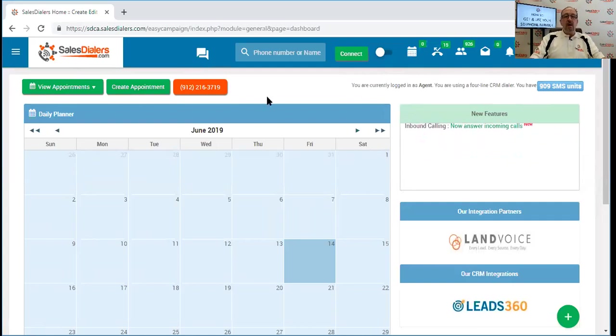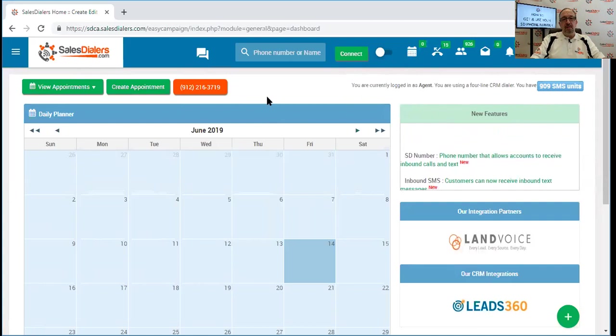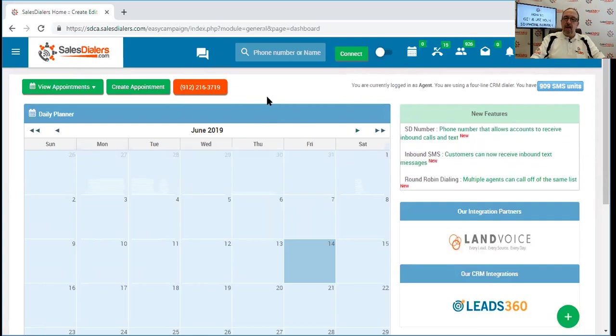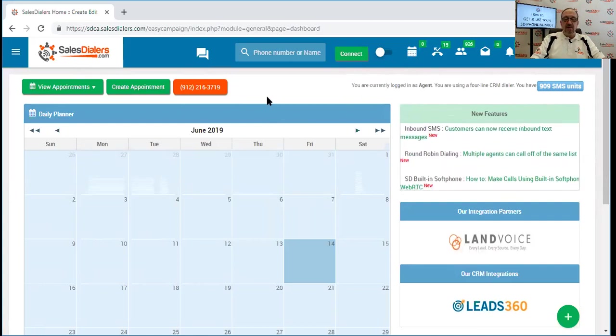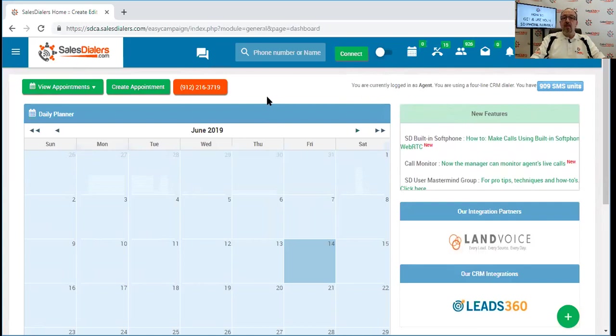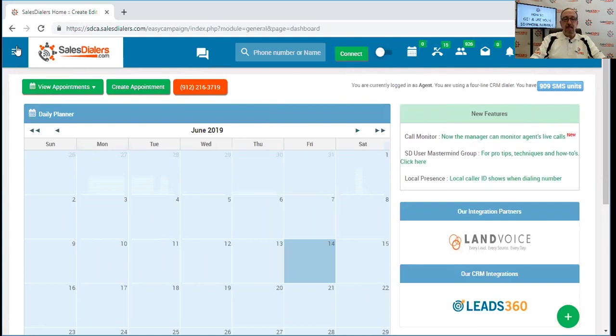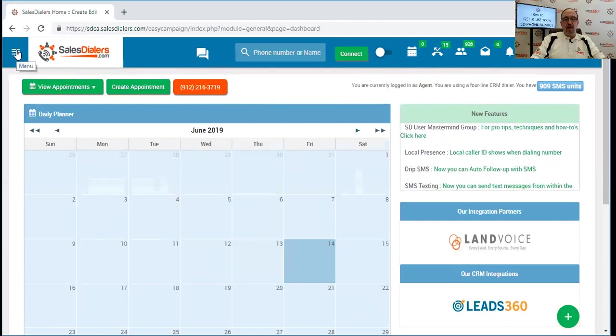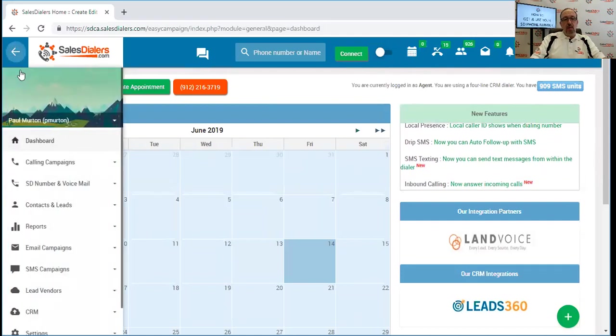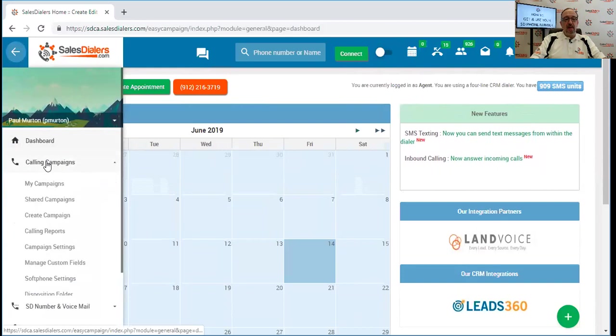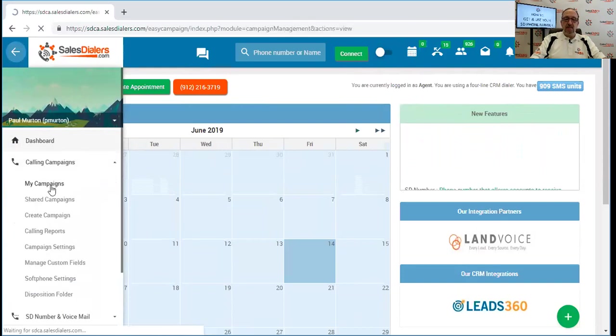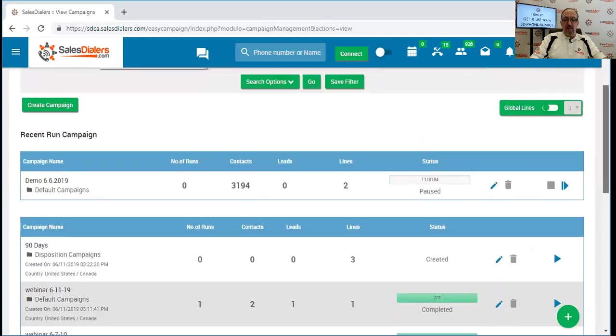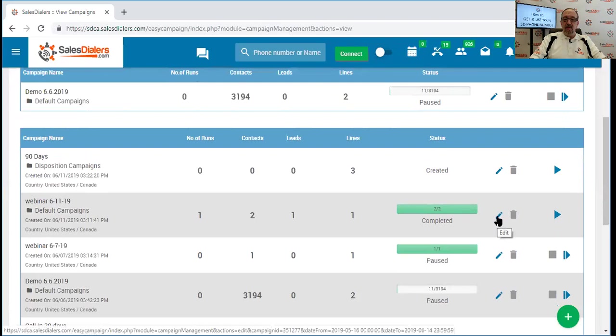So in addition to the ability to receive inbound text messages and the ability to receive inbound phone calls, another great use of the Sales Dialers phone number is you can use it as your caller ID number. If we wish to do that, we can come over here to the main menu. We can come down, click on calling campaigns, and then click on my campaigns. Then we can go over to any of our campaigns in our account here and click on the edit button, the small blue pencil button.